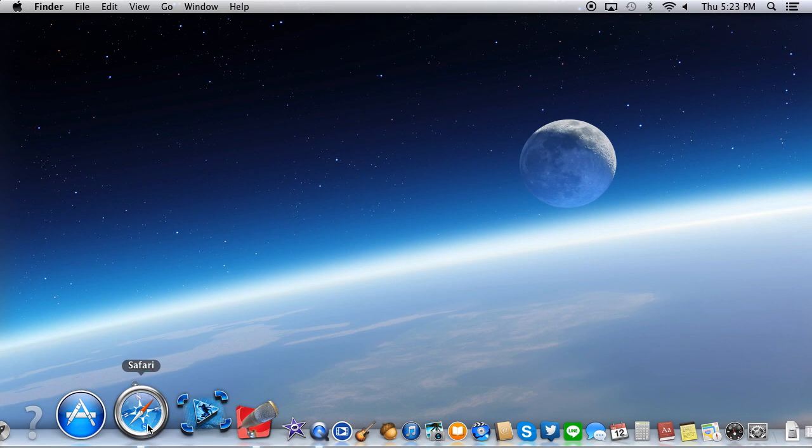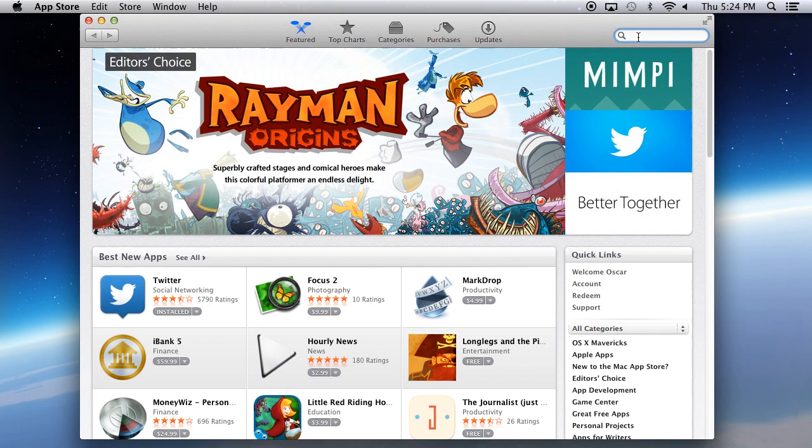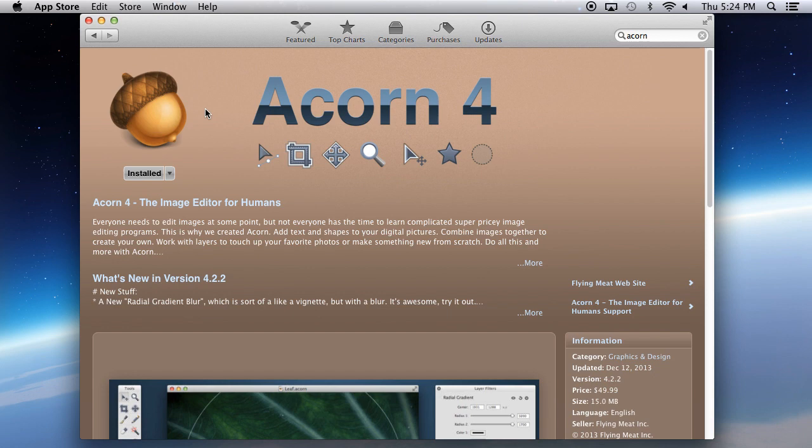The way that you do that is first you actually want to download the app. There are two ways to do that. The first way is by going to the Mac App Store, typing in Acorn, finding it right here — Acorn, the image editor for humans.